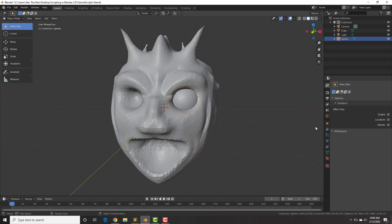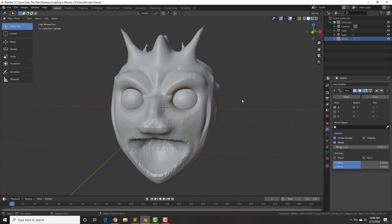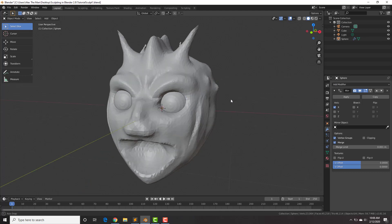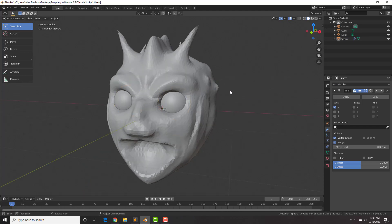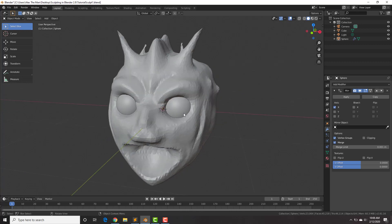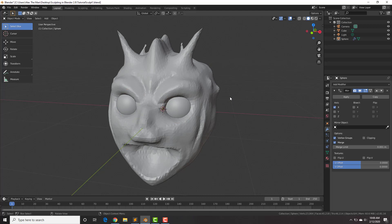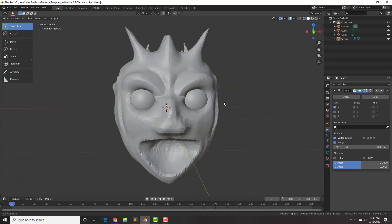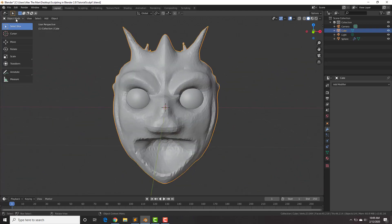Then go to the modifiers tab, add modifier mirror, and there we go. Select them, right-click shade smooth. Now let's select our mesh again and go from object mode back to sculpt mode.